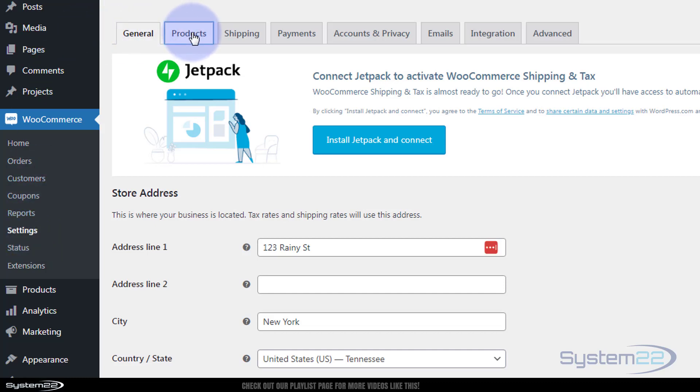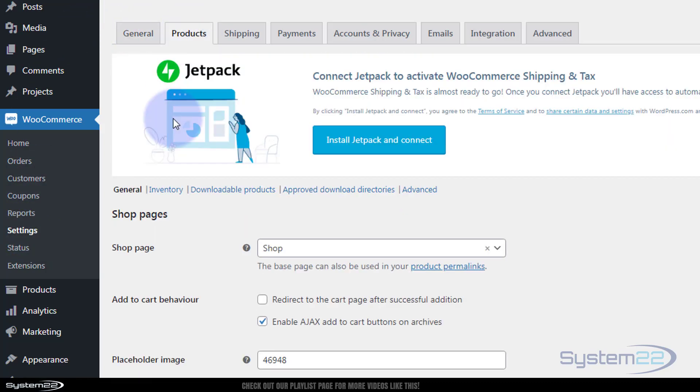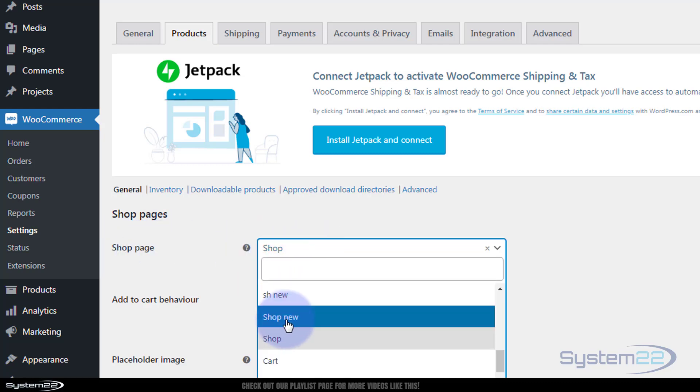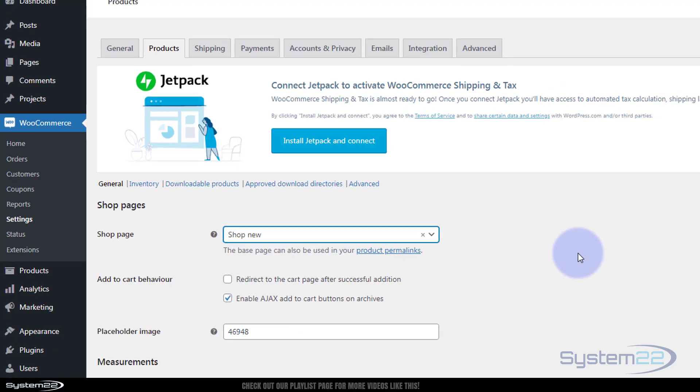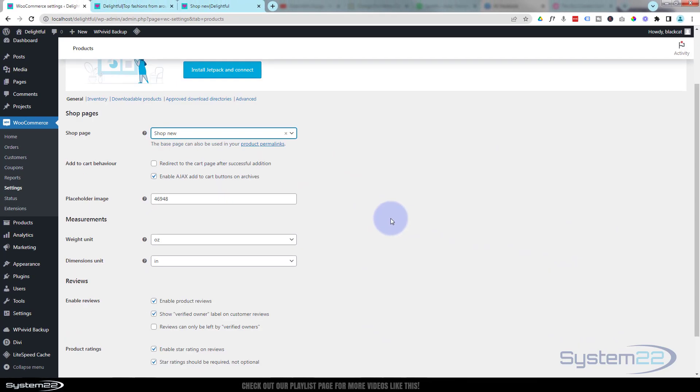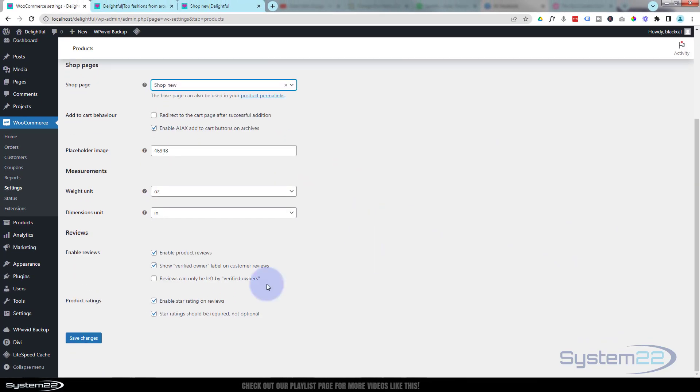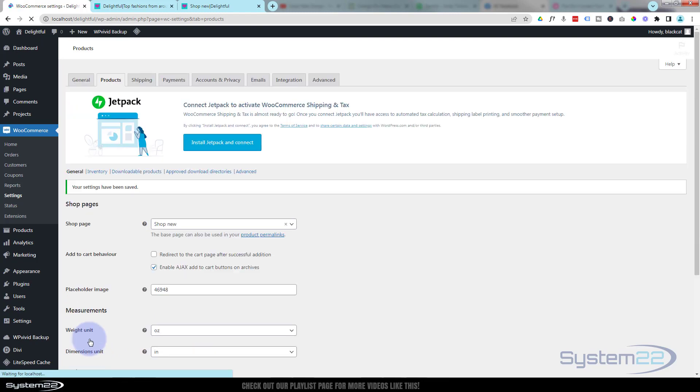We need to set this as the woo default shop page. Make sure this page is published, then go down to your dashboard, down to WooCommerce, down to settings. Go to products - here's the shop page. We called ours shop new, so that's now the page it'll default to.